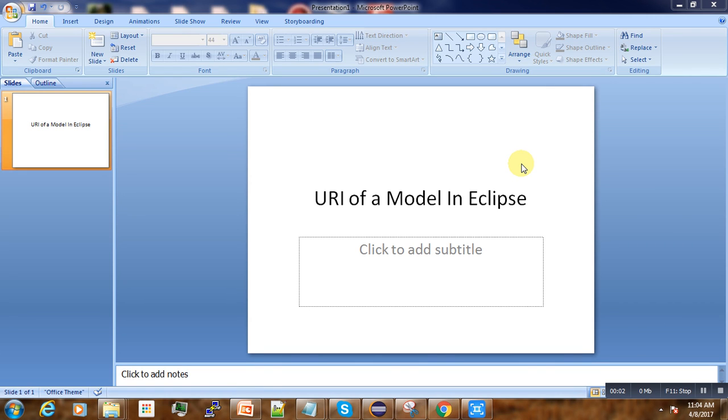Hello, welcome to this short video tutorial on model transformation. Today we are going to discuss the URI of a model in Eclipse.